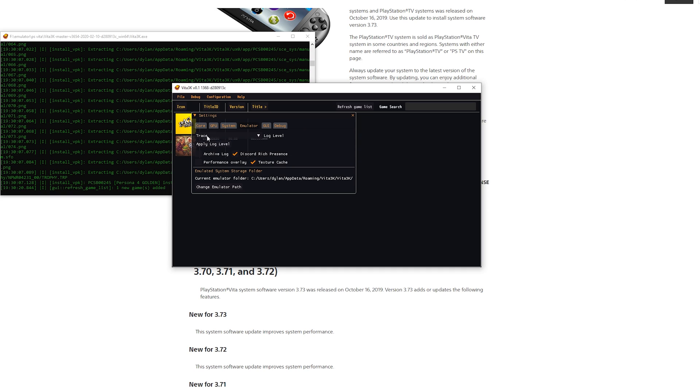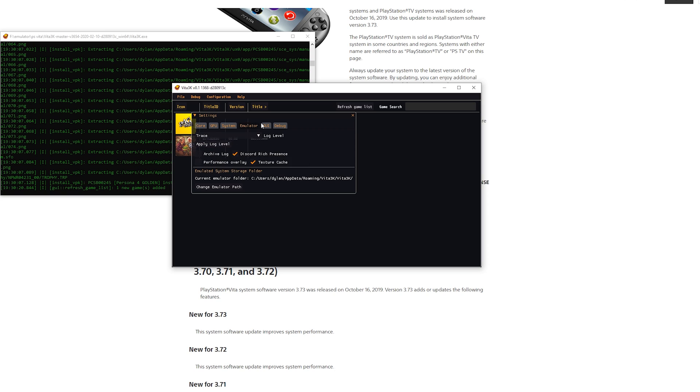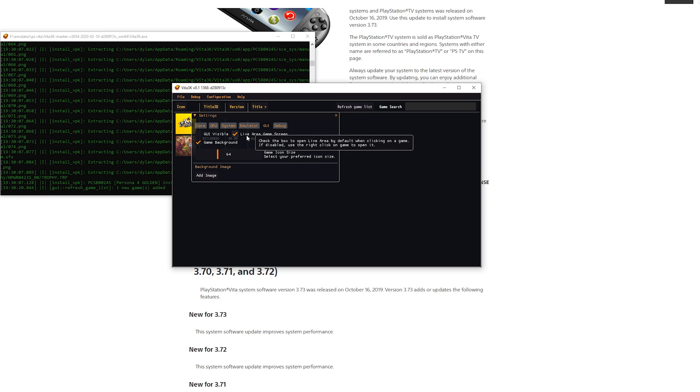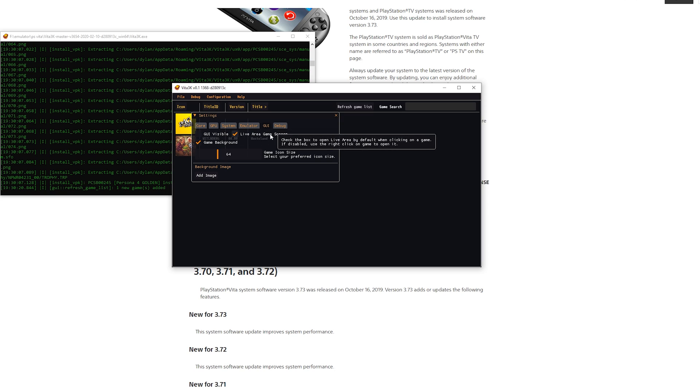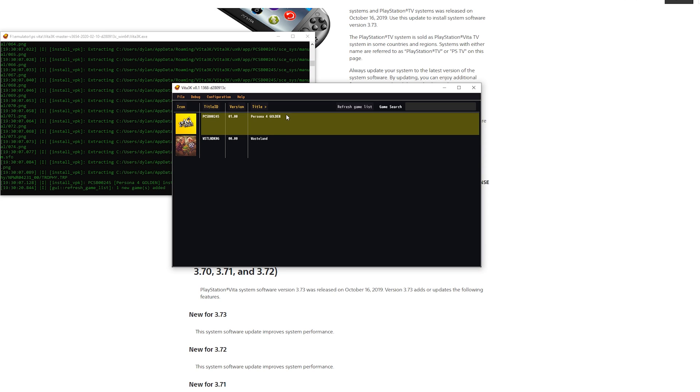For the emulator right here you can select what log level you want: trace, debug, errors. Again doesn't really matter unless you're troubleshooting something. Right here in the GUI you can here make it visible when playing games. And here just do whatever you want and increase the icon size, doesn't really matter again. And for the debug don't touch this. If you are a developer you probably already know how to do this stuff.